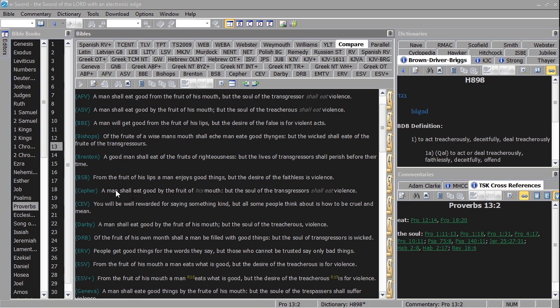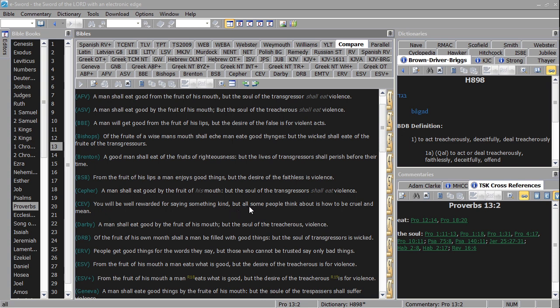And let's see, from the fruit of his lips the man enjoys good things, but the desire of the faithless is violence. You'll be rewarded for saying something kind, but all some people think about is how to be cruel and mean, which is like, welcome to the internet, good grief.